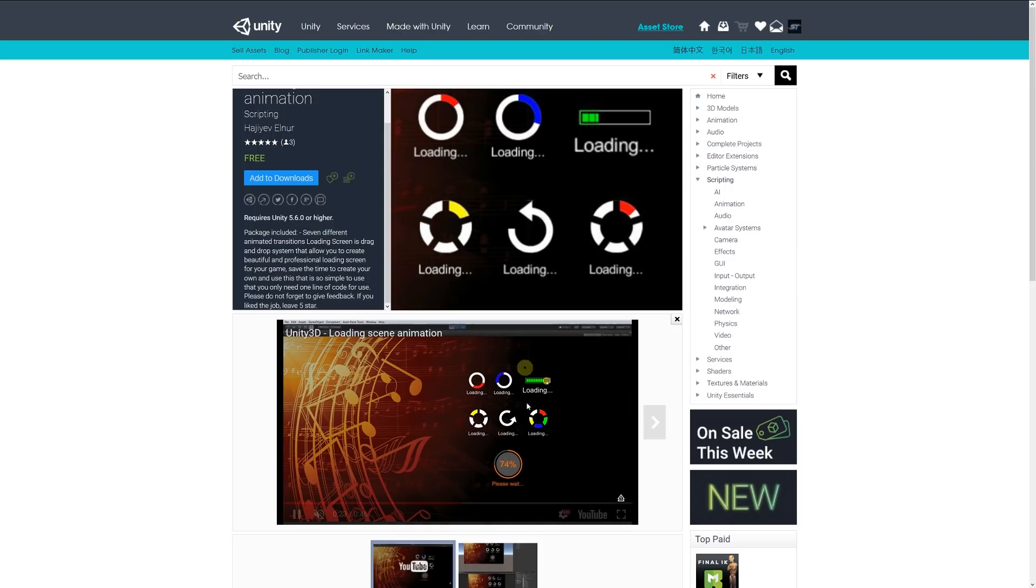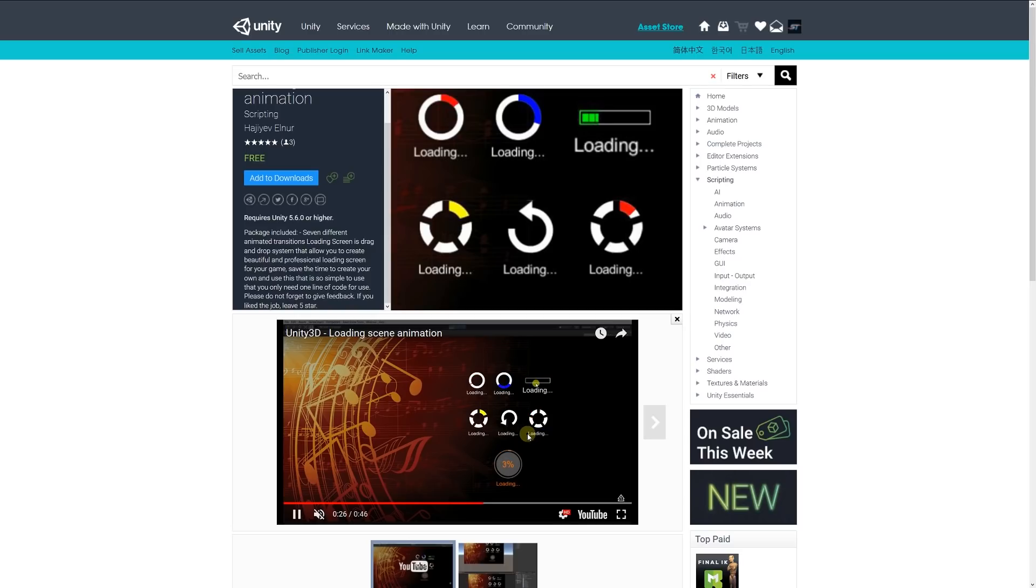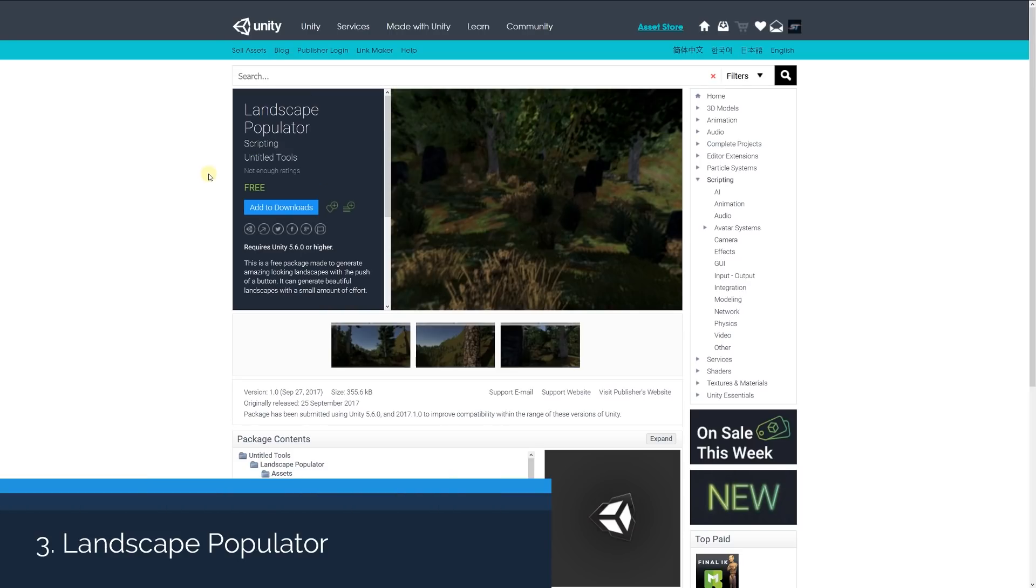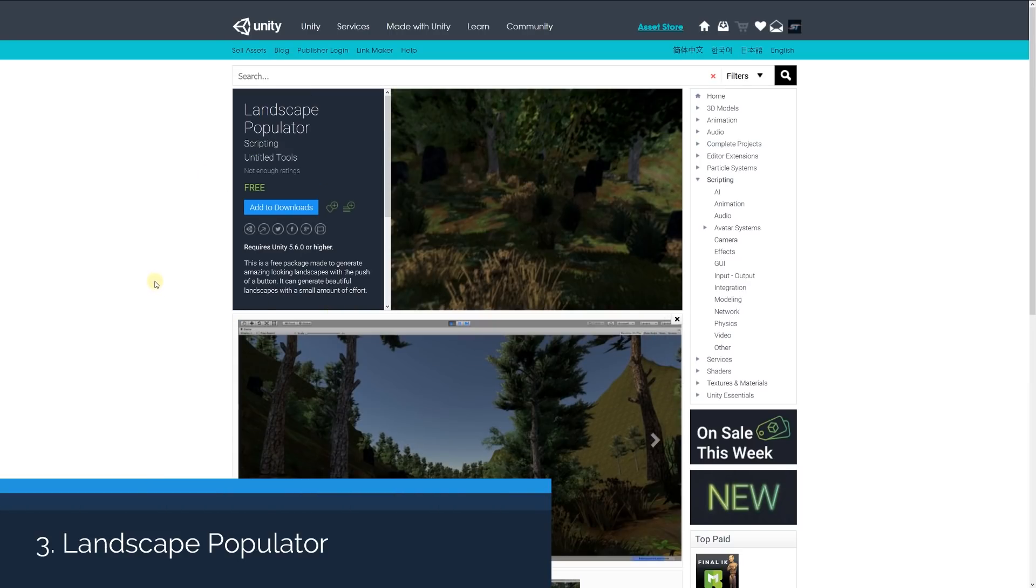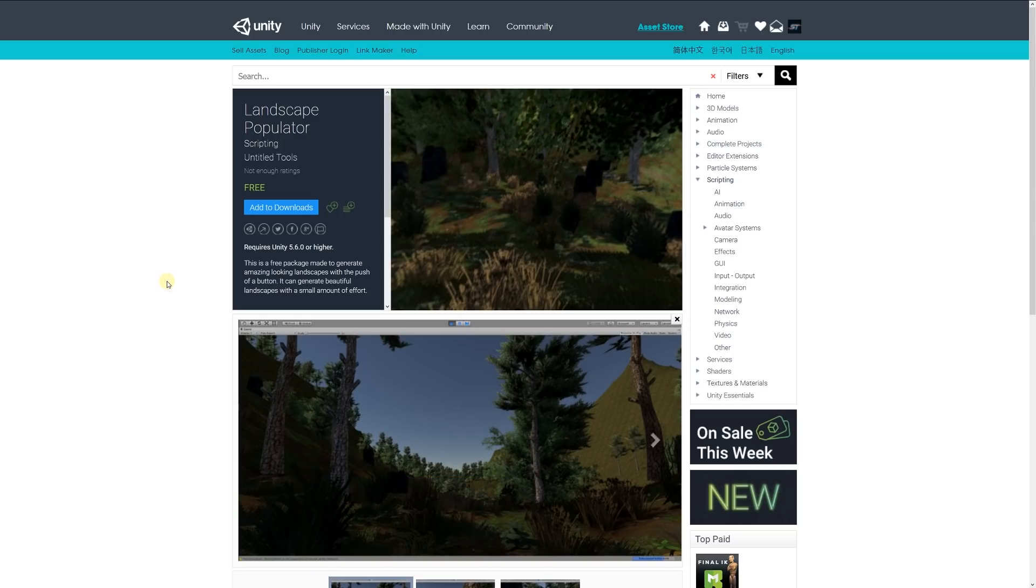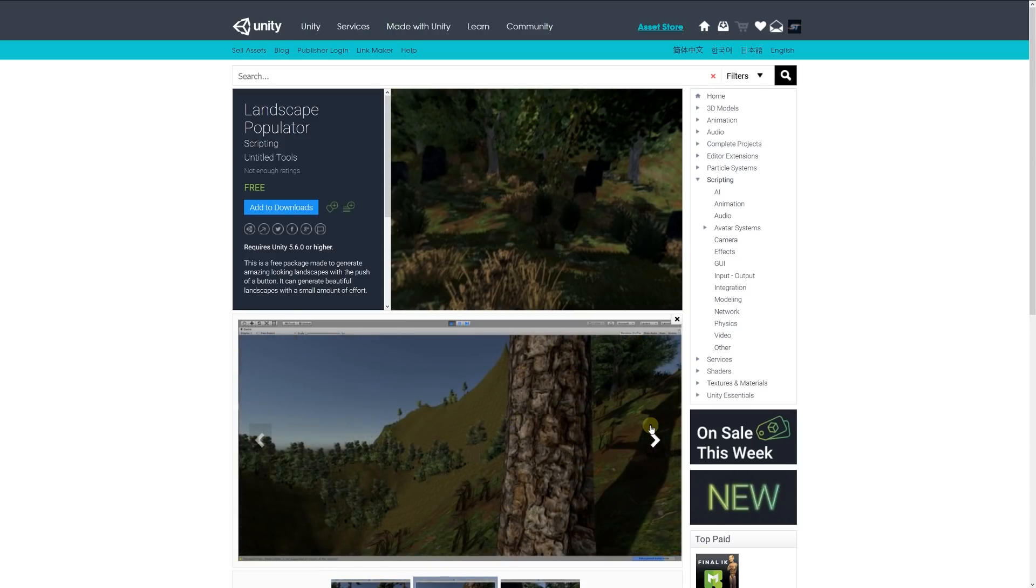Number 3 is the Landscape Populator, and this asset suggests it's an easy way to generate amazing looking landscapes with the push of a button. I don't know how effective this actually is. You might want to try it if you're looking to automatically populate a scene. So try it out and let me know what you think.